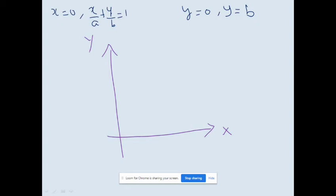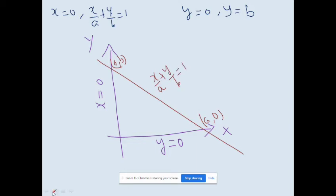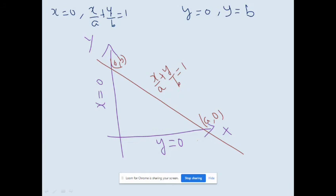Using the x-limit: x = 0 represents the y-axis, and y = 0 represents the x-axis. We draw the line x/a + y/b = 1, which passes through the point (a, 0) on the x-axis and (0, b) on the y-axis. According to the x-limit, the region extends from left to right — from x = 0 to this intercept line.